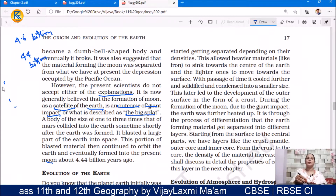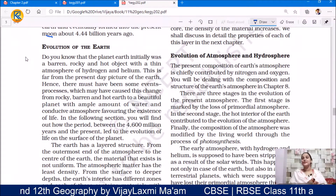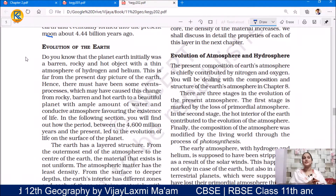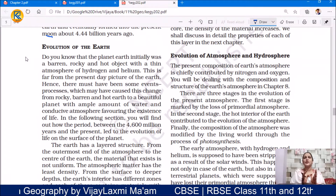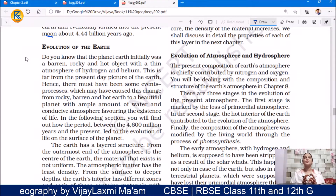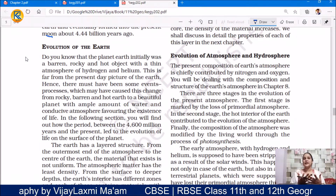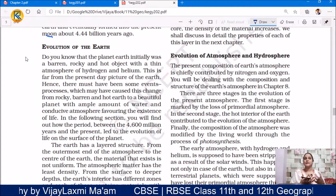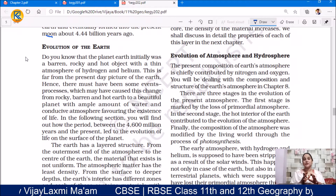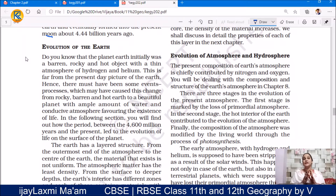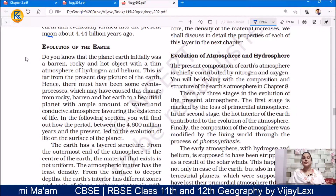Hope you understand the formation of the moon well. Now let's move to the next topic — the evolution of the Earth. Do you know that planet Earth initially was a barren, rocky and hot object? Today's beautiful Earth with ample water and natural vegetation is very different from its early state.